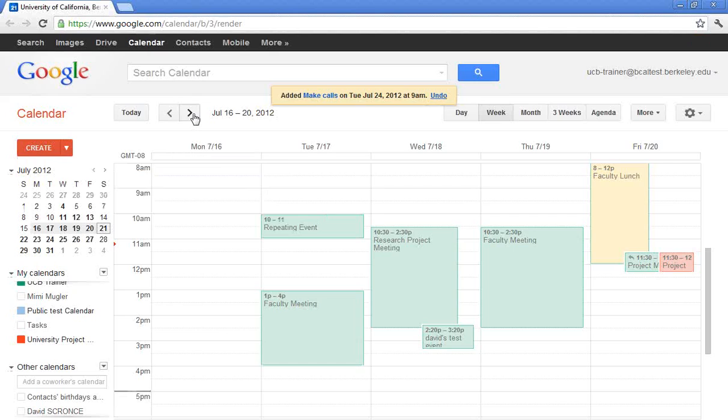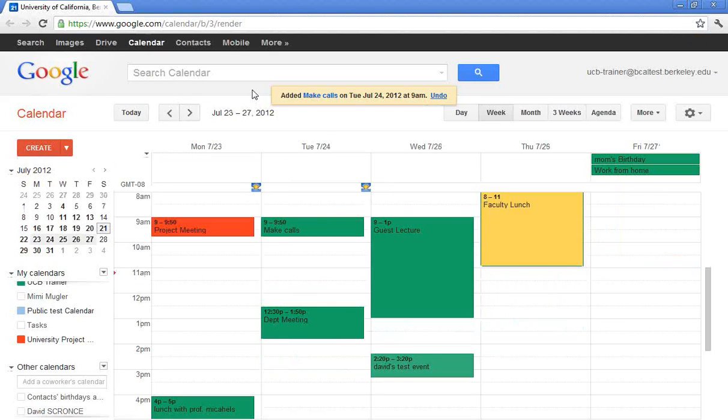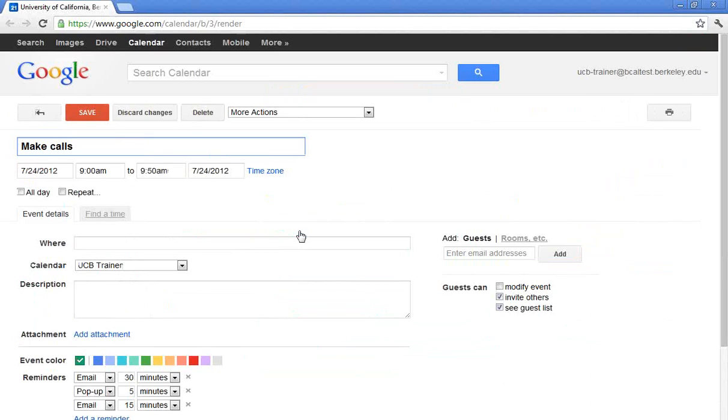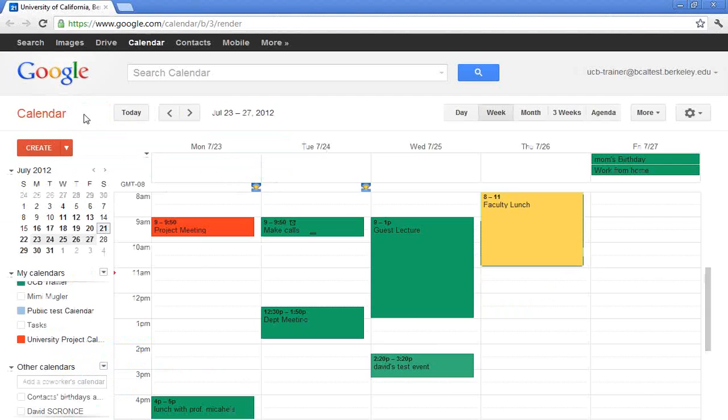I need to make calls next Tuesday at 9 a.m. So when I click to next Tuesday, it has added it to my calendar here. It went with my default, which is my speedy meeting. So it went from 9 to 9.50. And it knows that next Tuesday is the 24th. So again, you're just using your keywords.